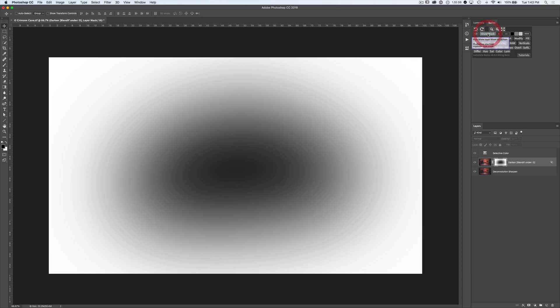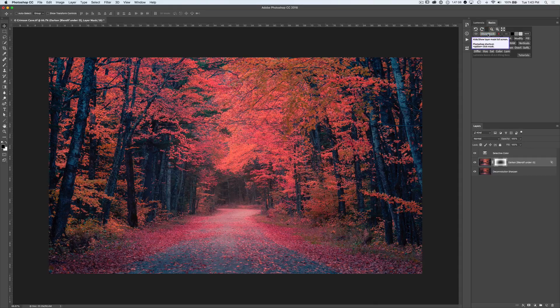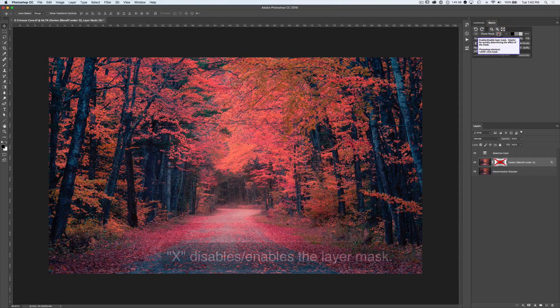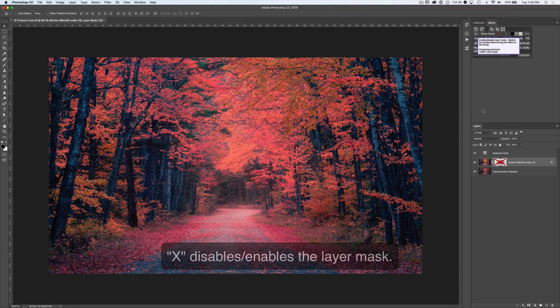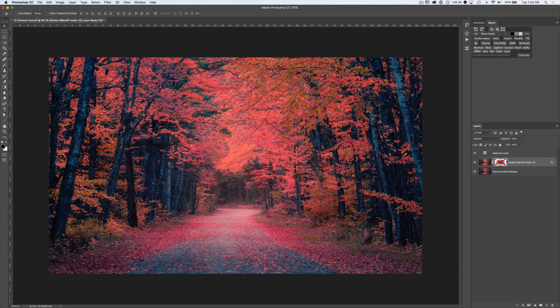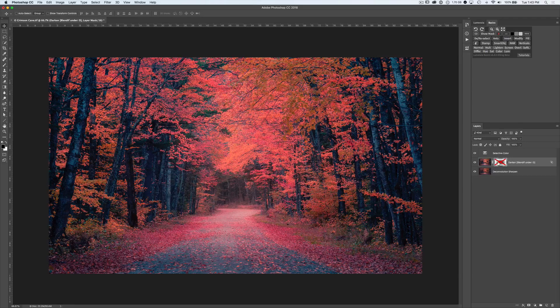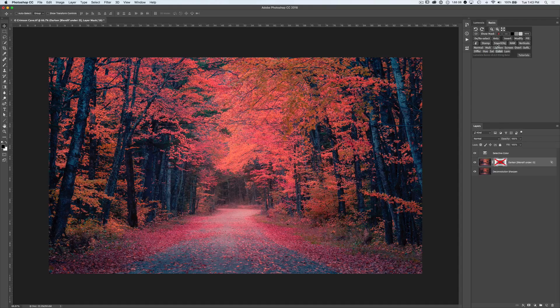Show mask does just that. It shows you the layer mask full screen. Click again to return to the image. X will X out the mask, same as shift clicking on it, to temporarily enable or disable the effects of that layer mask. You see the X across the layer mask showing that this mask is currently disabled and otherwise showing you the same result as if it didn't have a mask. We click again to get rid of that.